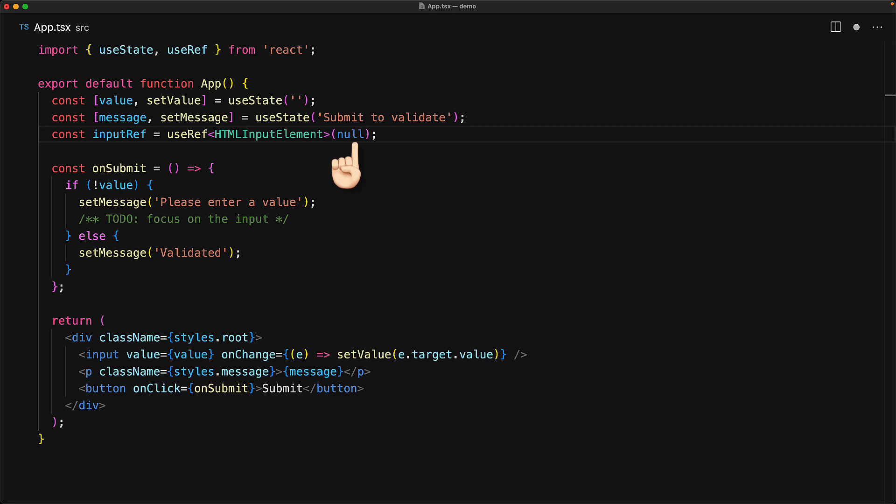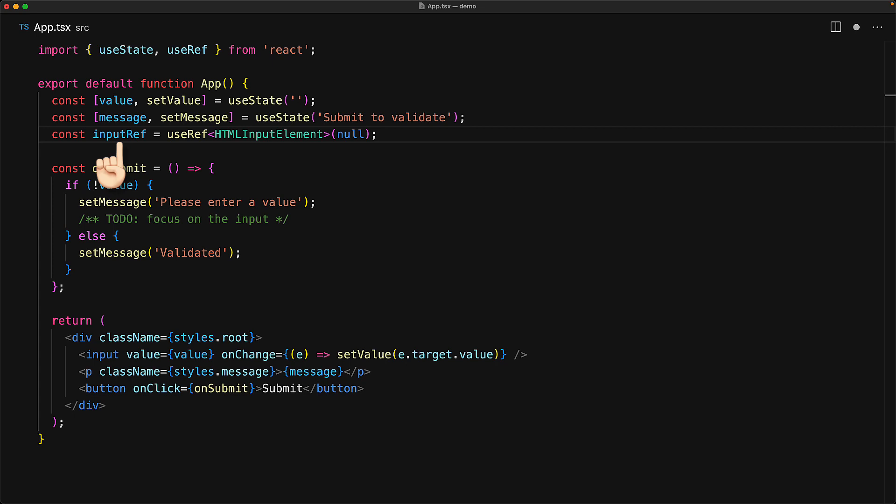And then because we are using TypeScript, we can also provide a type parameter for the type of the element that we want to store. In our particular case, we want to store an HTML input element. This gives us back a mutable ref object, and the great thing about it is that every single time the component will re-render, React will return us the exact same object so that we can read and mutate the same object reliably.